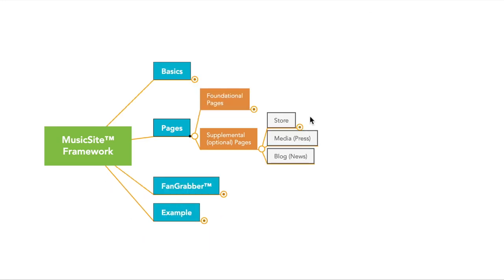And then media, like if you have a press kit, or if you have photos for media or press, whenever you do an interview, like your logo, all of your files, this would be where you would send those people to.